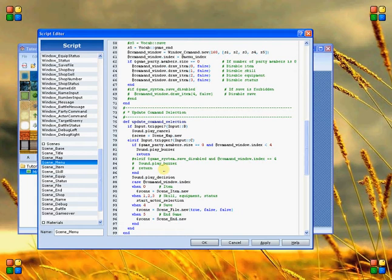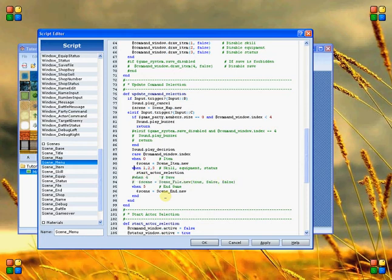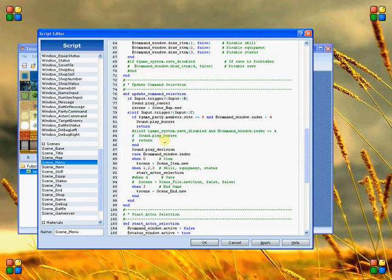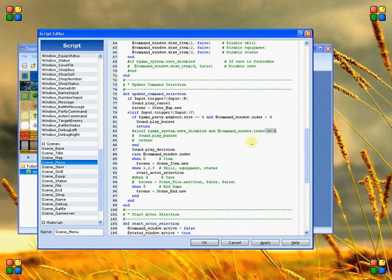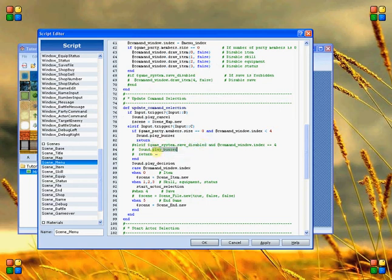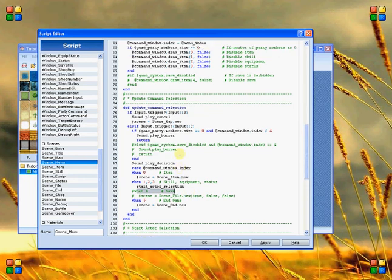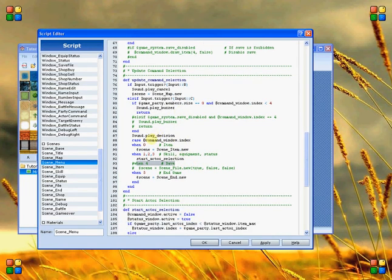And then the last part is that we need to remove this section down here which again is calling of the scene menu. So this option here was to say that if I selected item number 4, which previously was save, then it would and the save was disabled, then it would play the buzzer and cancel out and return. But because that's no longer applicable, it would continue down here and say alright, well because you're on option number 4, which was previously save, then it would call the save menu.